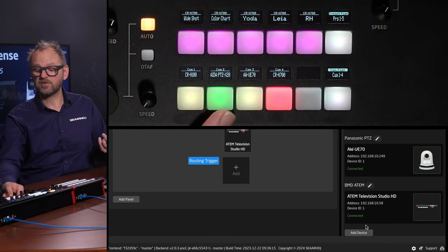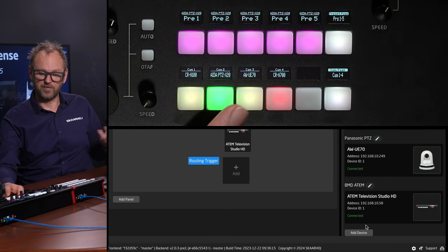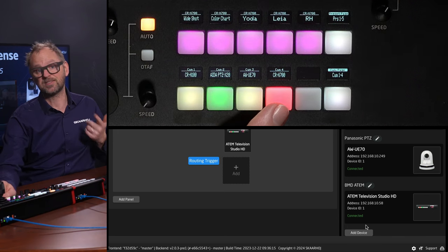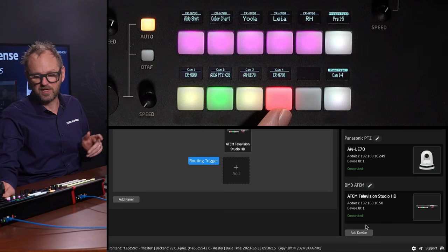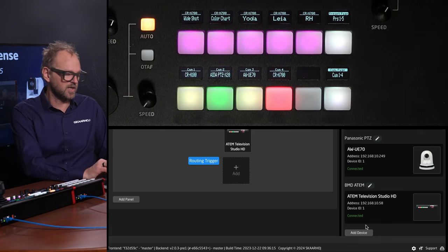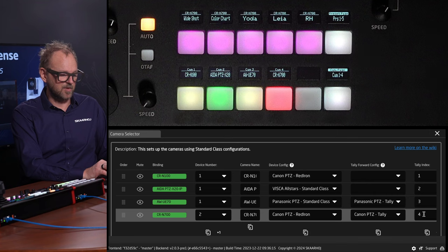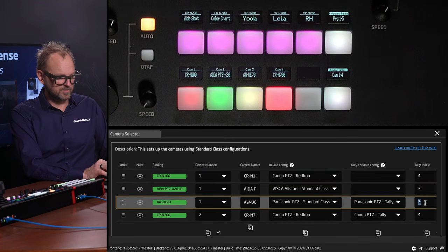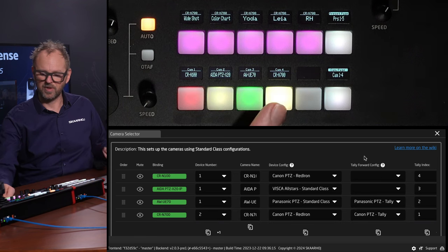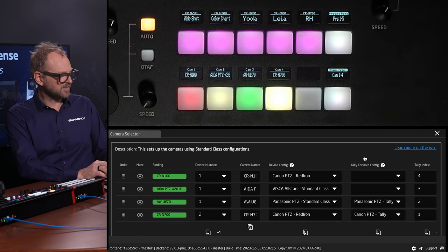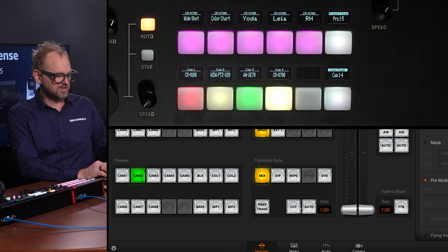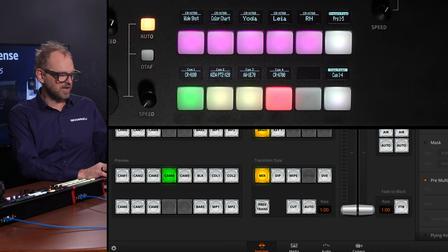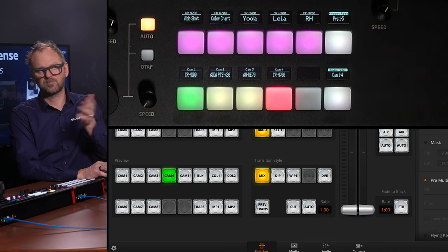Yes — now you do have tally lights here. If I select this one, I know it's on preview, so not program — I can safely move the camera. But this is a warning: I should be careful with the CIN700 because that would be on live feed right now. I can change this around — I could also make it 4, 3, 2, and 1, and now it would essentially be the other way around.